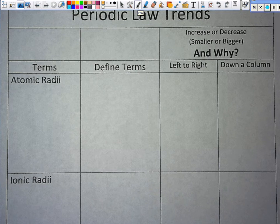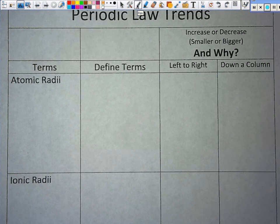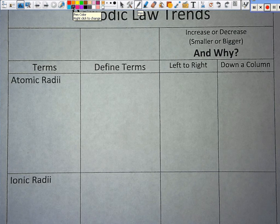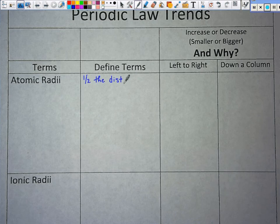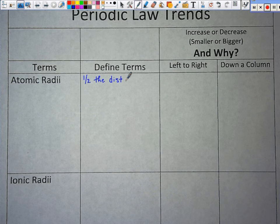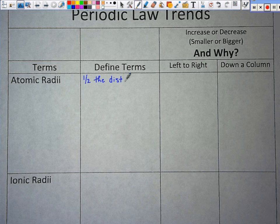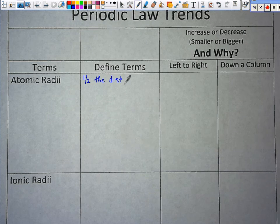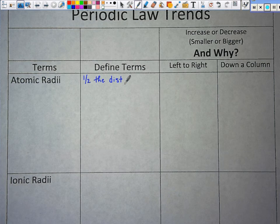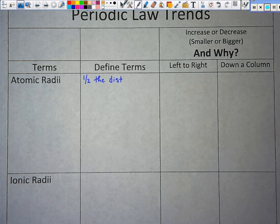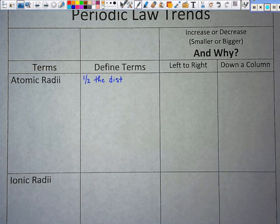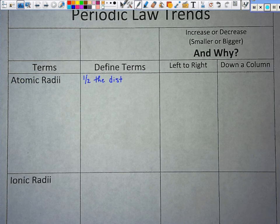We're going to define the term, talk about increase, decrease, smaller, bigger, why, and the left-to-right and up-and-down trends. The definition is: half the distance between the nuclei of two identical atoms bonded together.